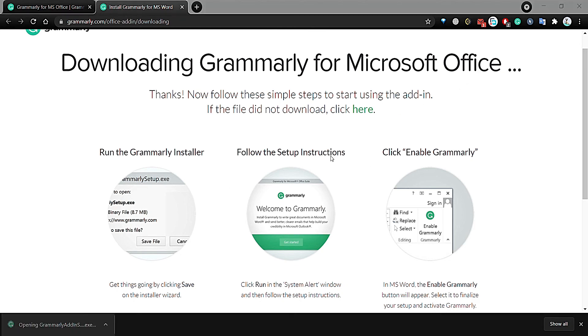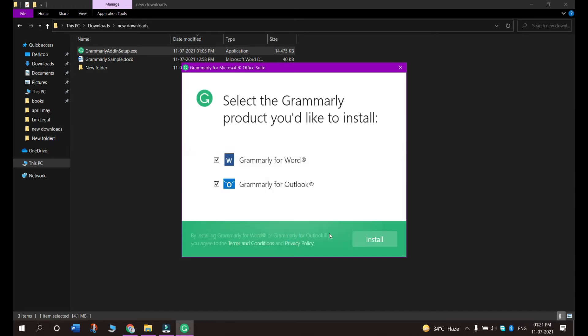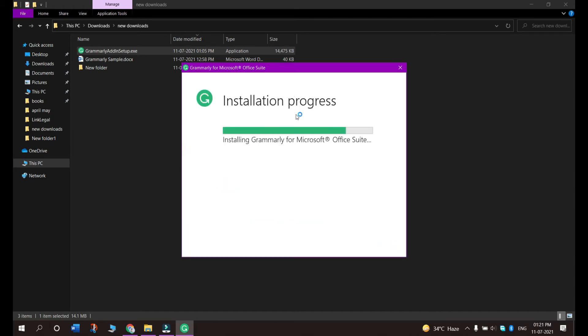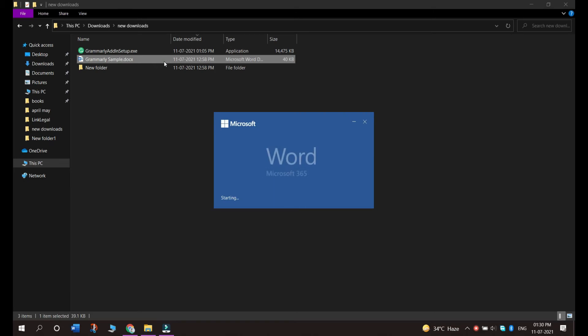The installer will run like this. You just have to click on get started, install, and it will be installed like this. Once it is installed, you just have to open an MS Word document which you want to add it.